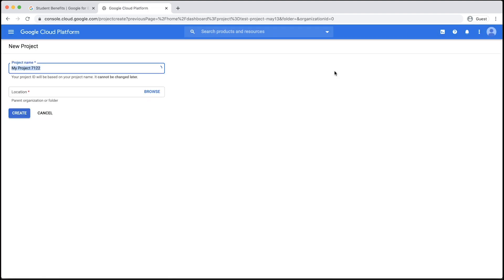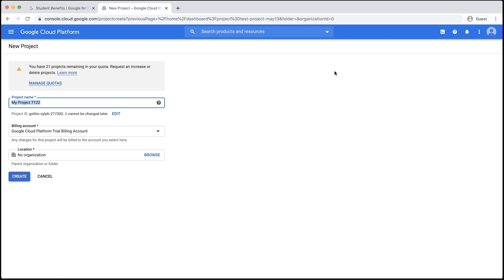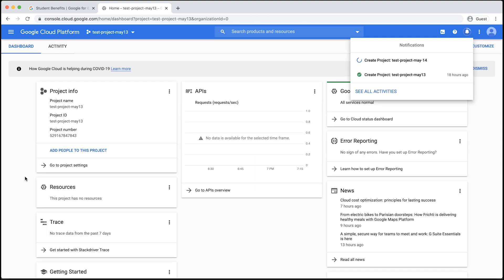First, provide a project name. Then, click Create to create your new project, which will be automatically linked to the billing account with your education credits. Your project may take about a minute to be created. Once your project is set up, you'll see a notification saying so. Click on the notification to bring you to your new project's dashboard.